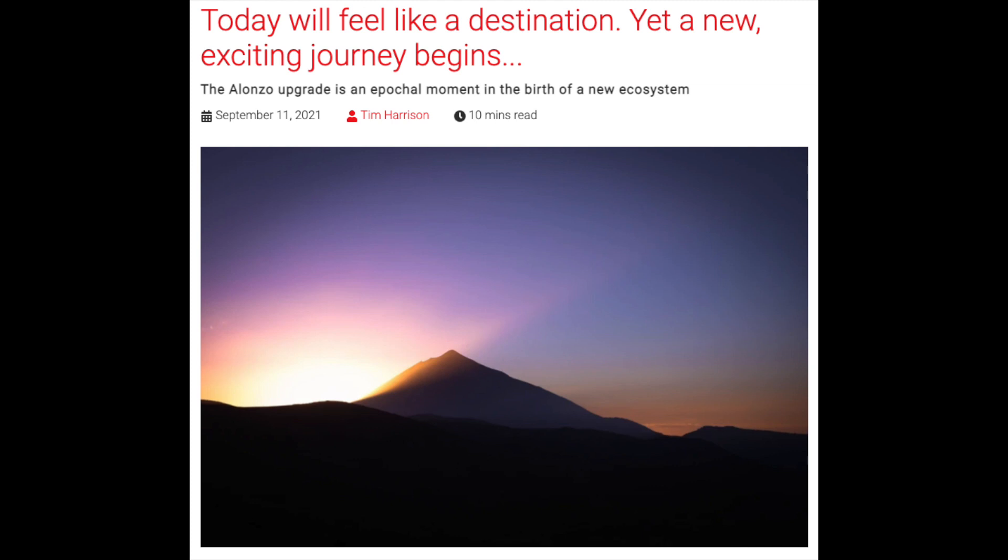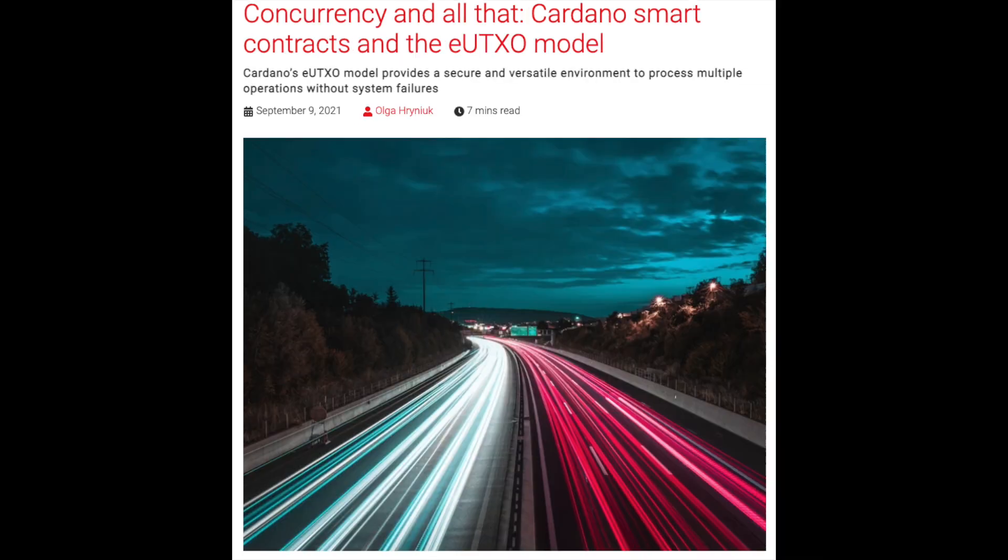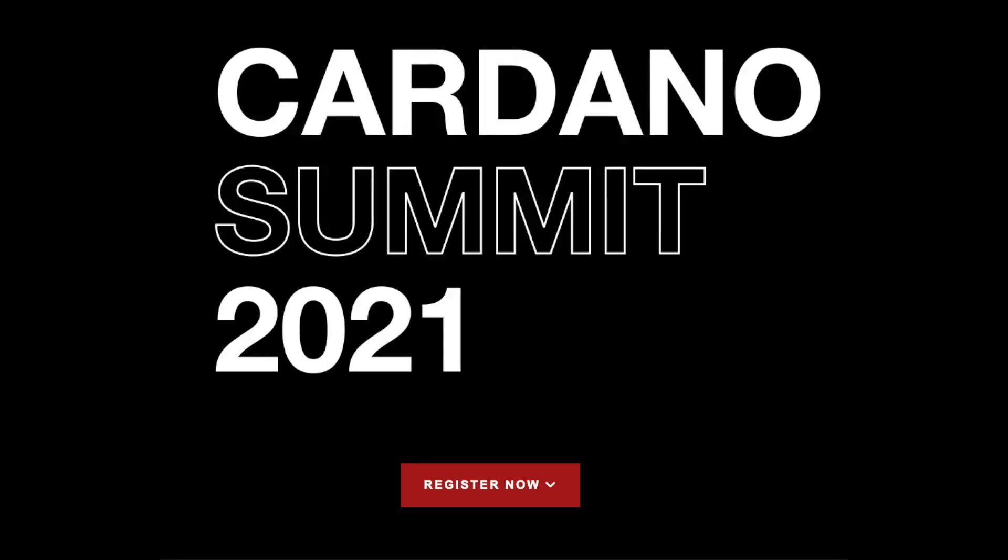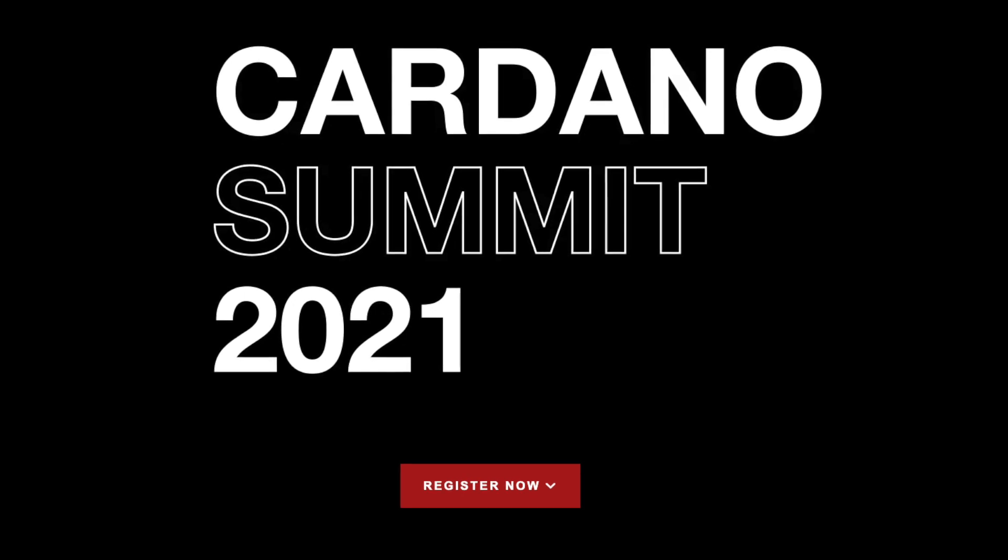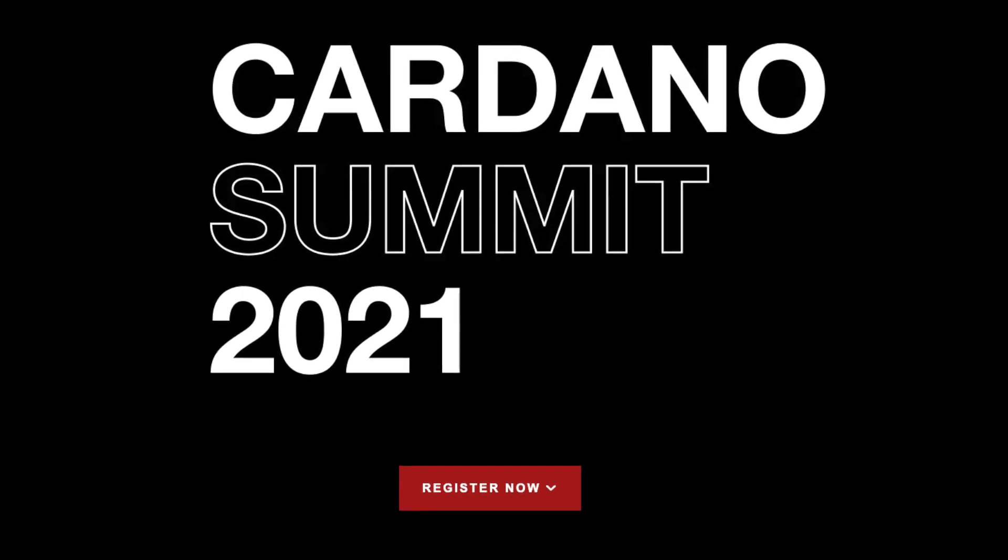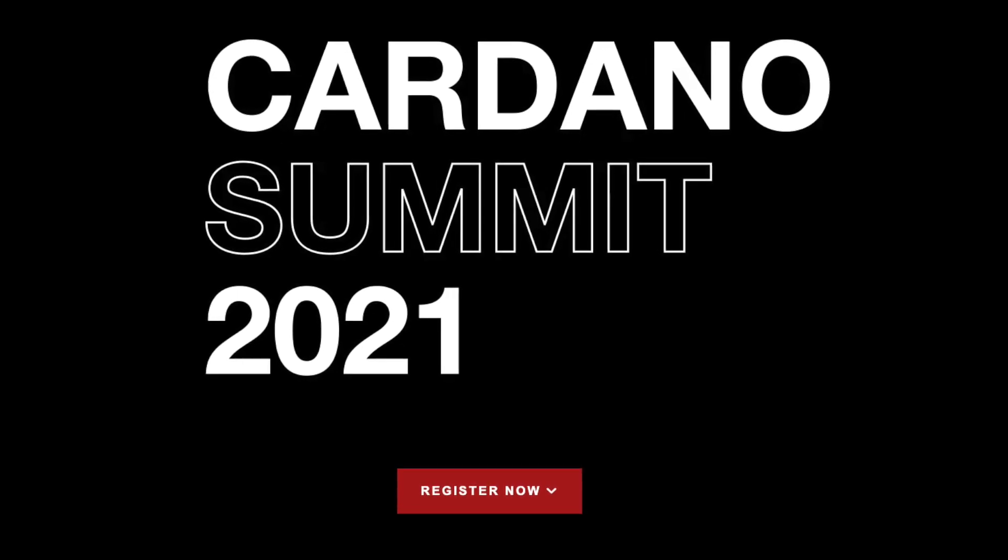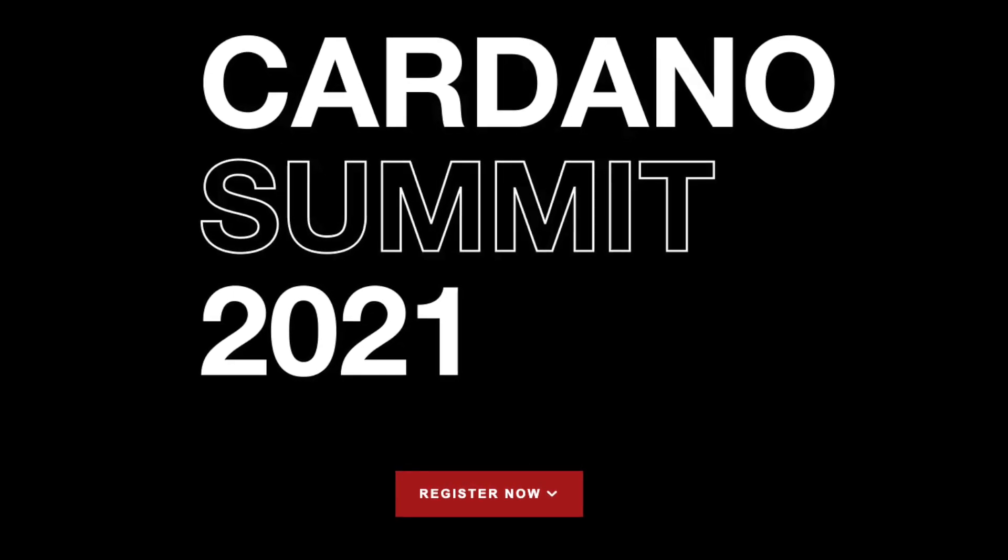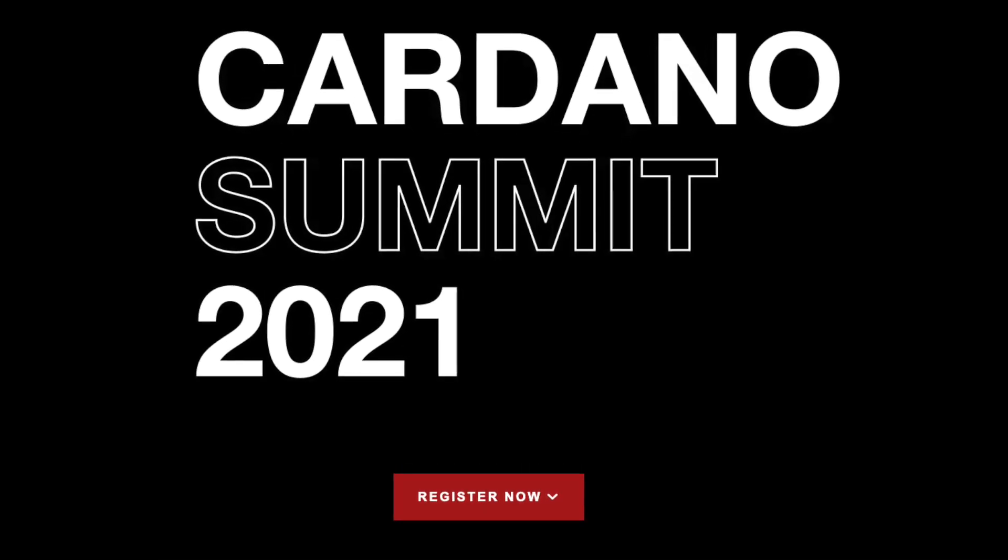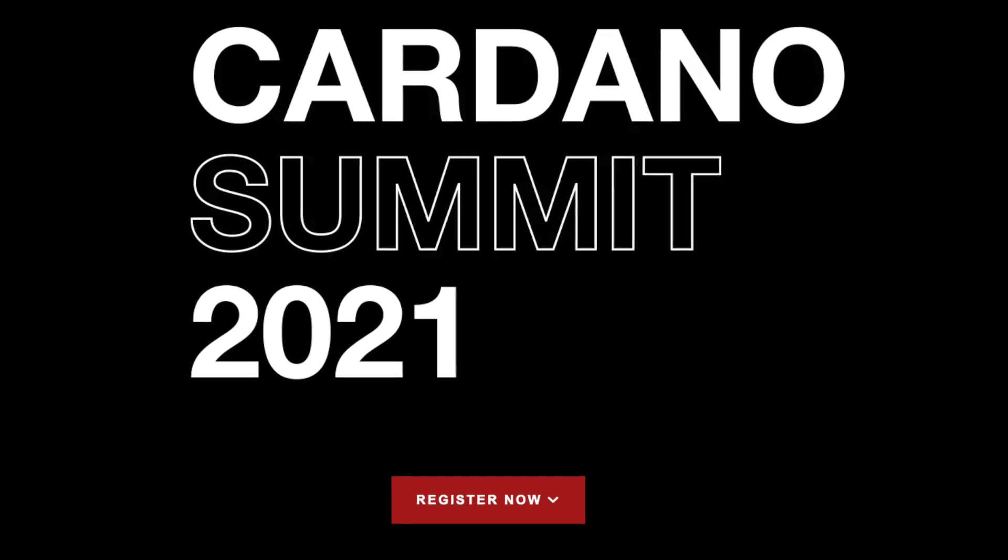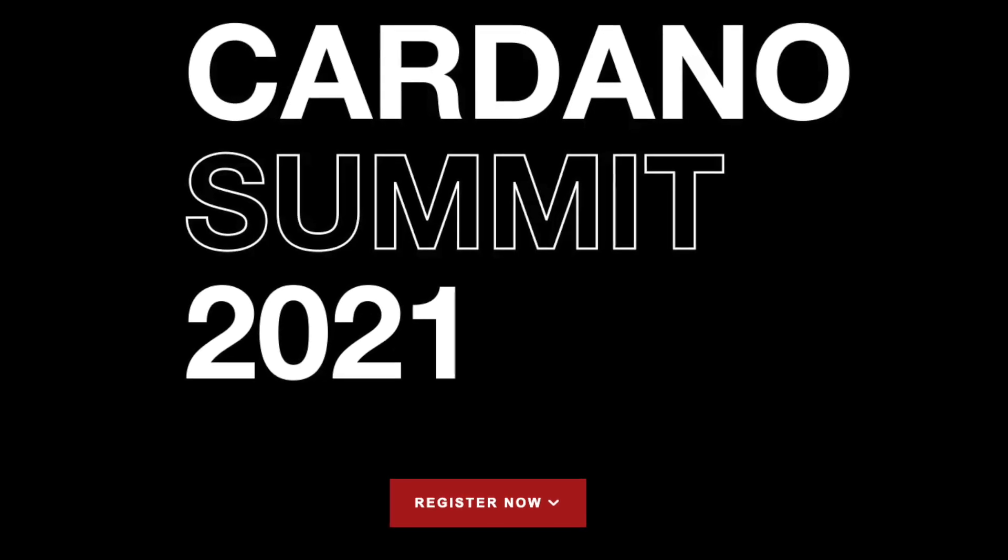Alonzo and smart contracts have finally arrived, but now what? The extended UTXO model. Let's clarify some confusions and some deliberate misinformation. And the Cardano Summit is less than a week away. Have you registered yet? You definitely should. It's time for the weekly report.